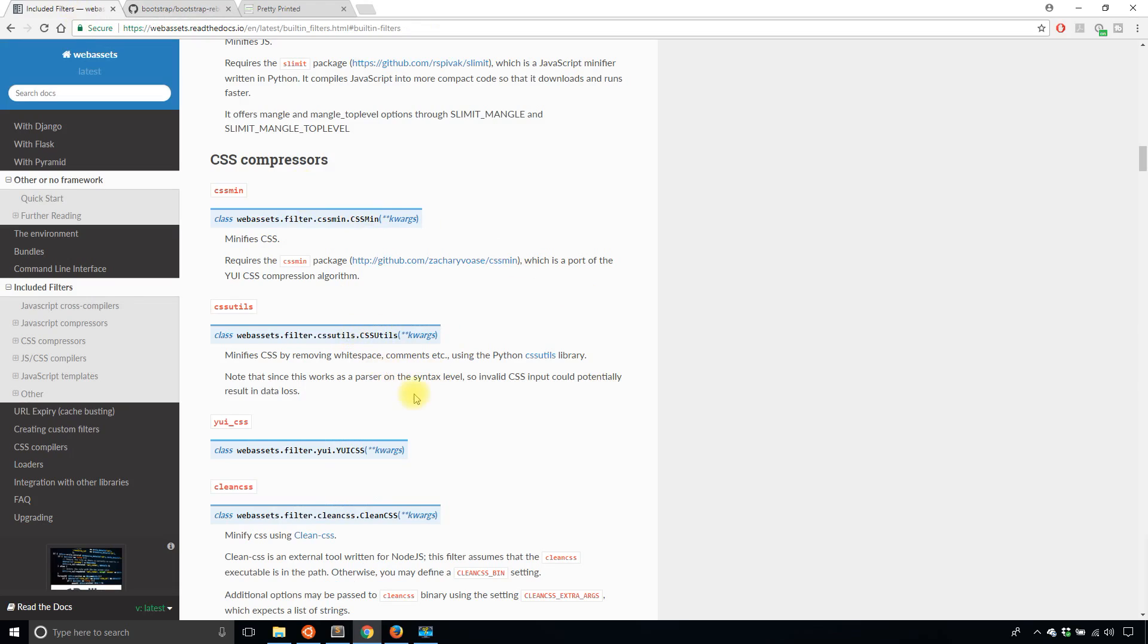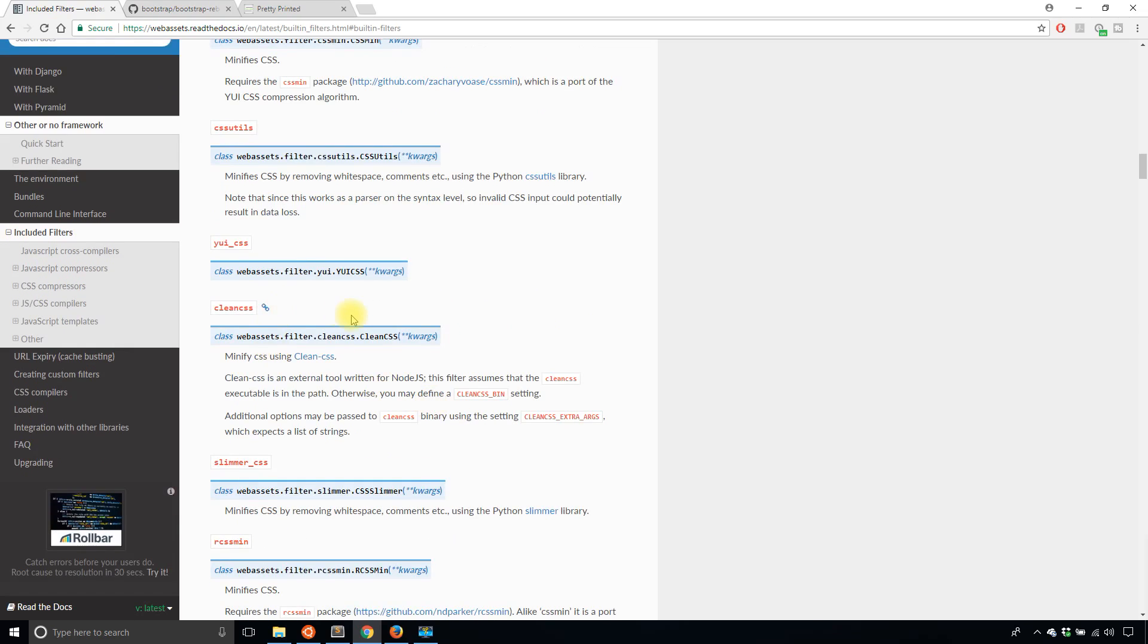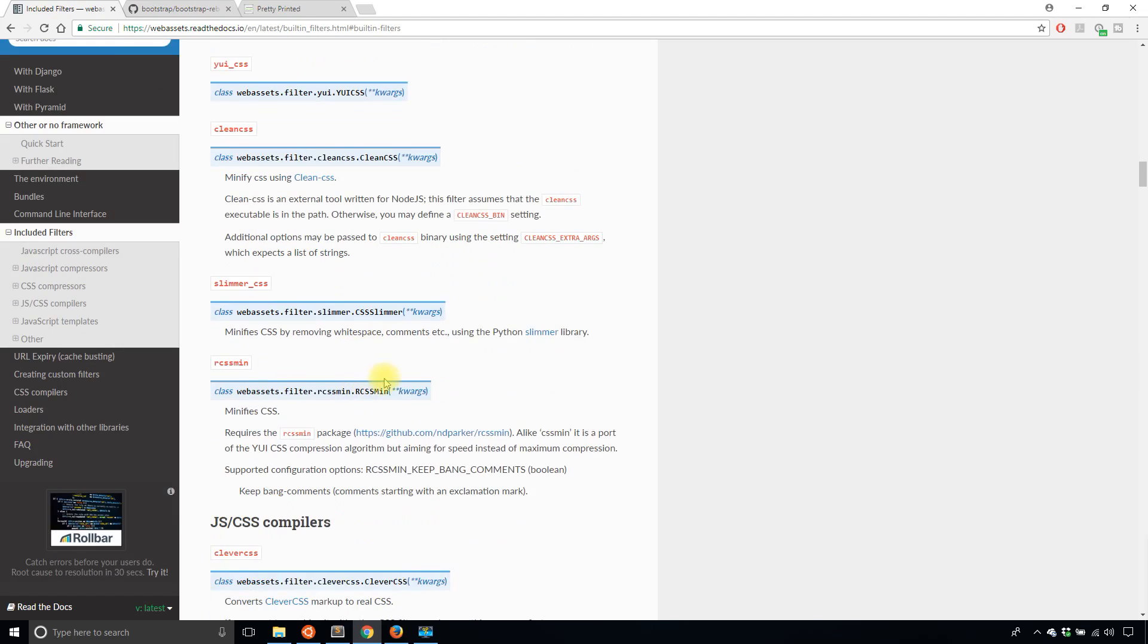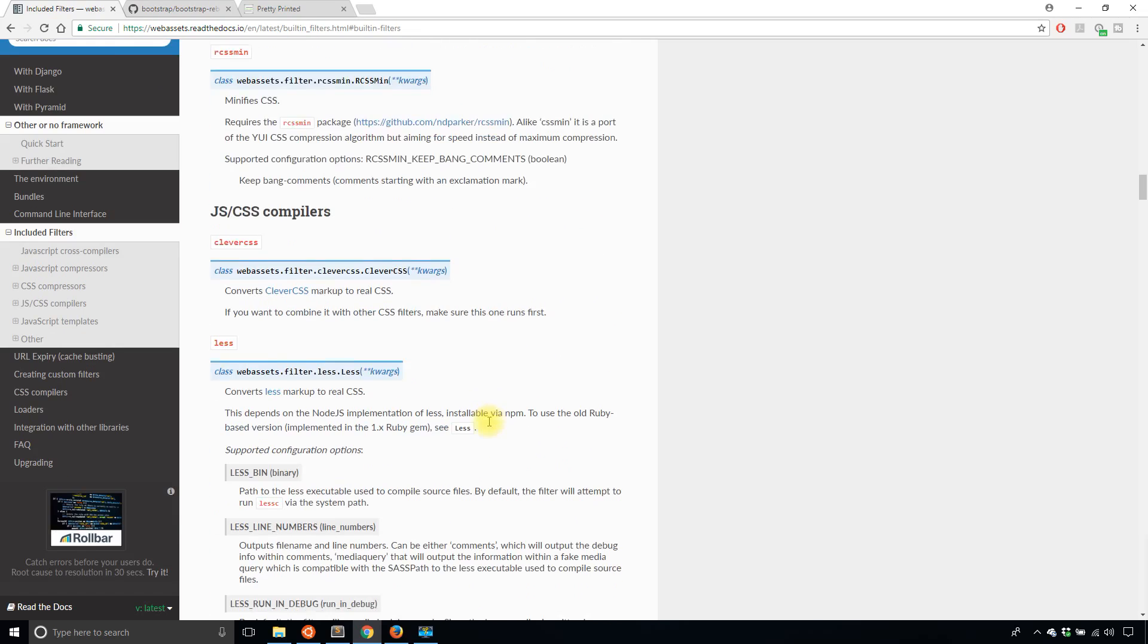Like for instance, there's the CSS utils, there's YUI CSS, clean CSS, slimmer CSS, and so on.